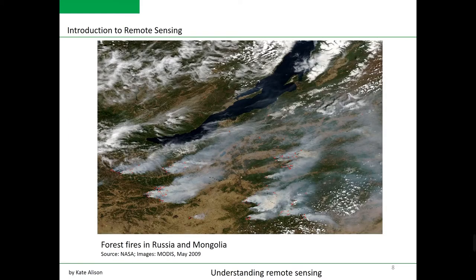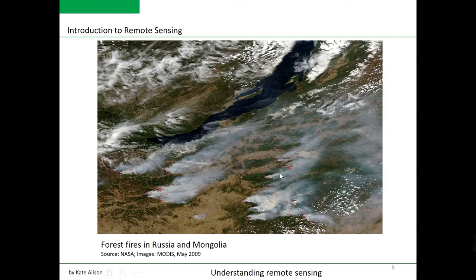The following example looks at the monitoring of forest fires using MODIS — the Moderate Resolution Imaging Spectrometer from NASA's satellite program. Here we see a May 2009 image covering parts of Mongolia and Russia, showing active fires mapped in red. Due to very strong eastward winds, the whitish patterns on the image are not clouds but actually smoke from the fires.